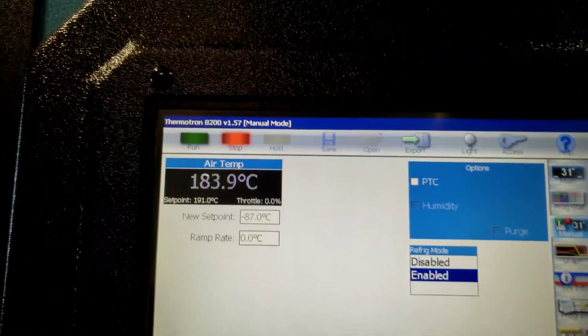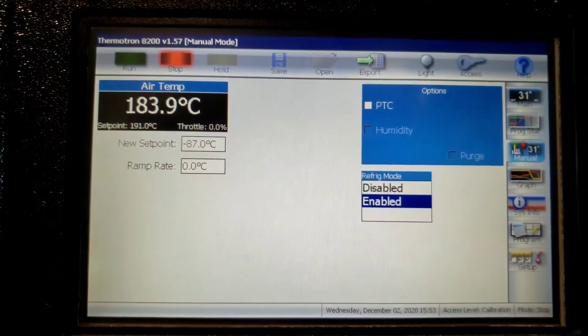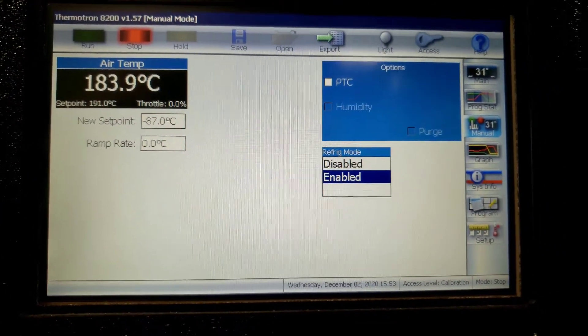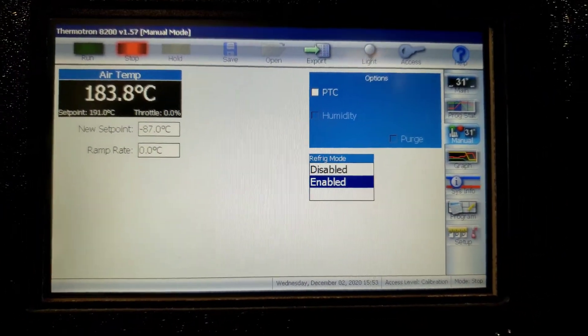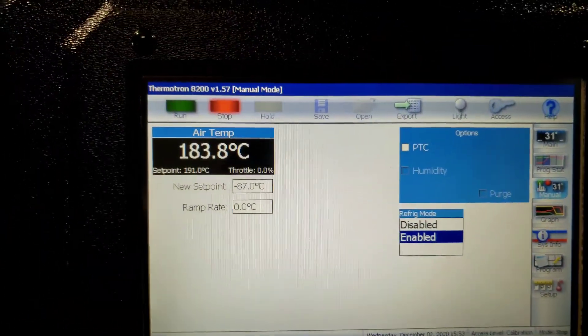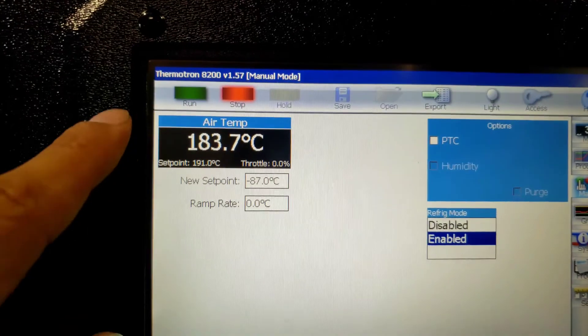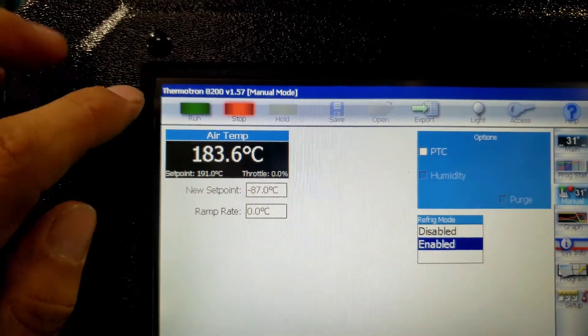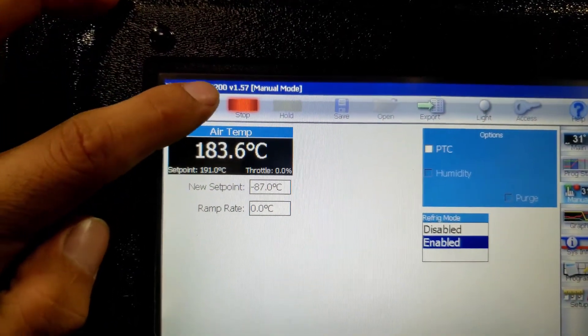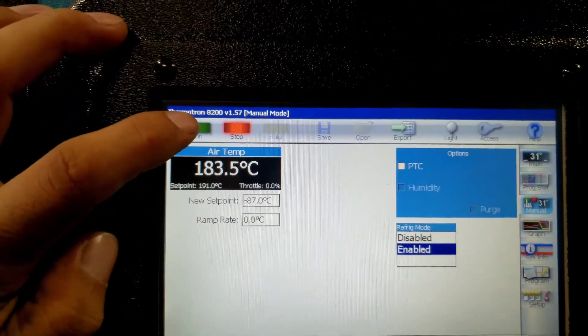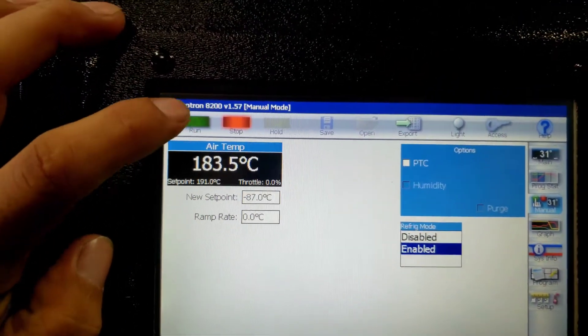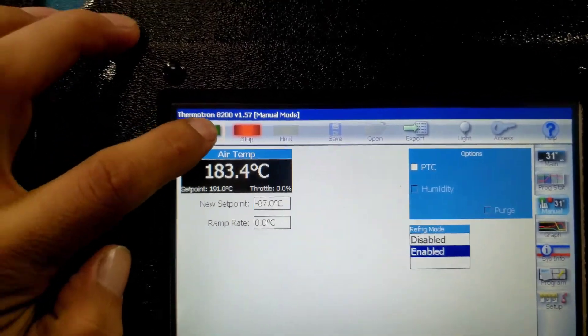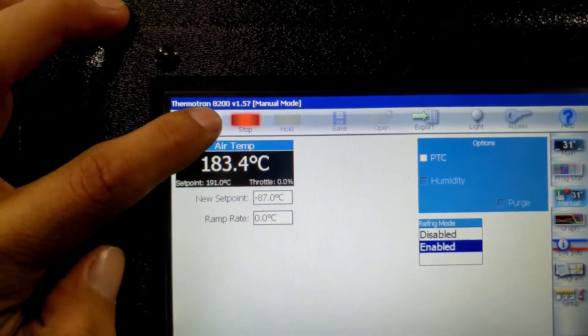We're now stopped. I just set it at negative 87 degrees Celsius. It's cooling down on its own. We're going to hit run. And I'll do another video when it gets close to its set point.